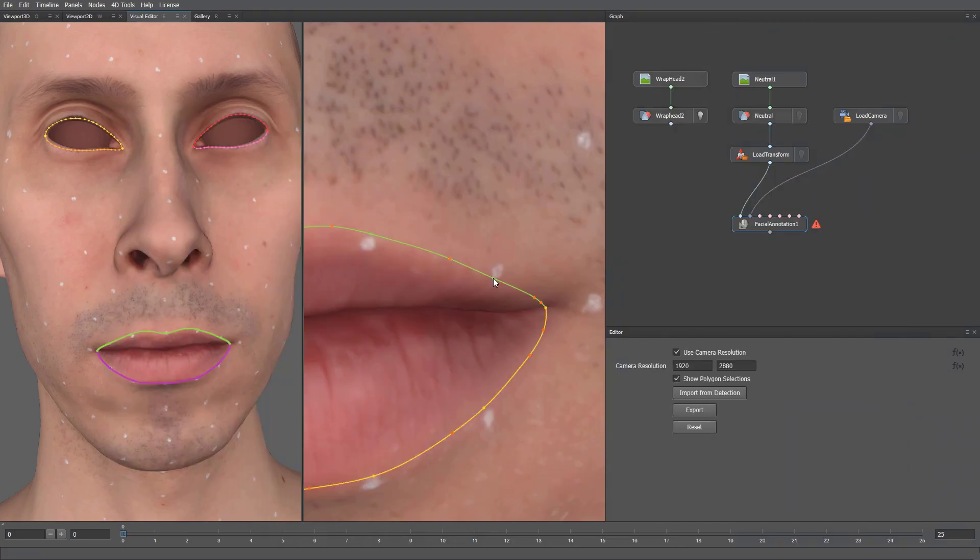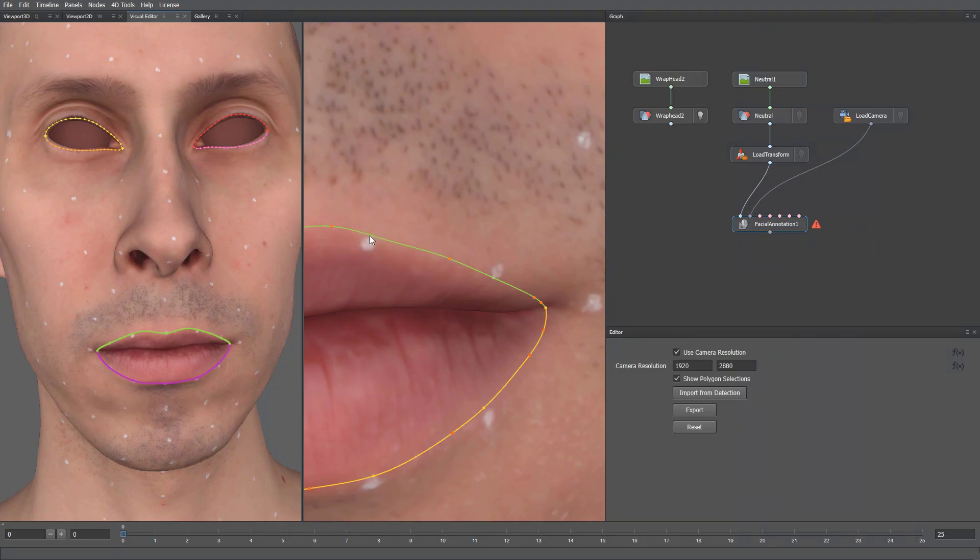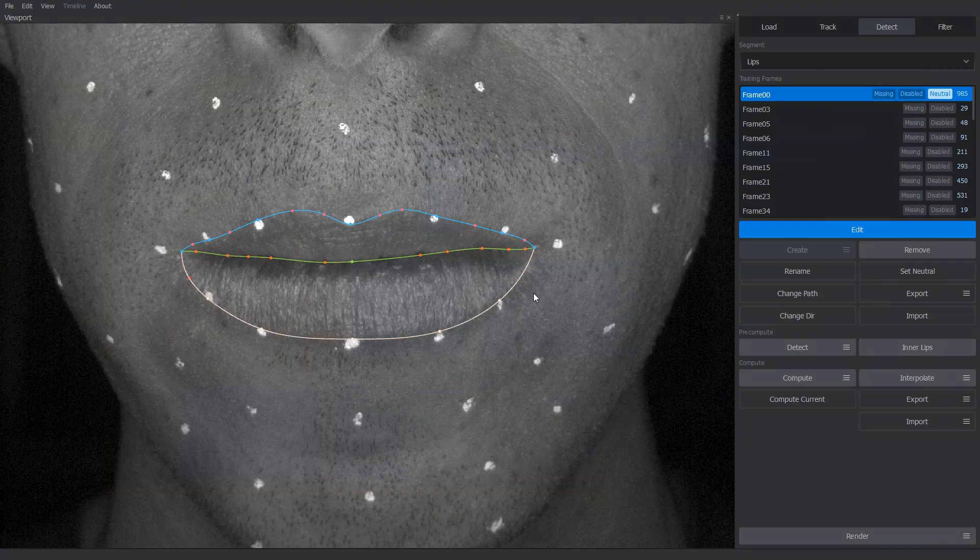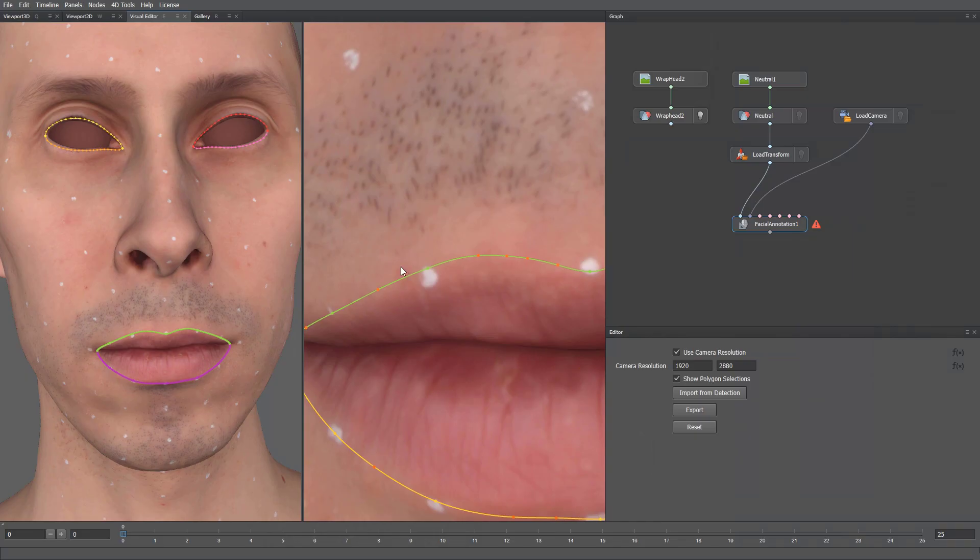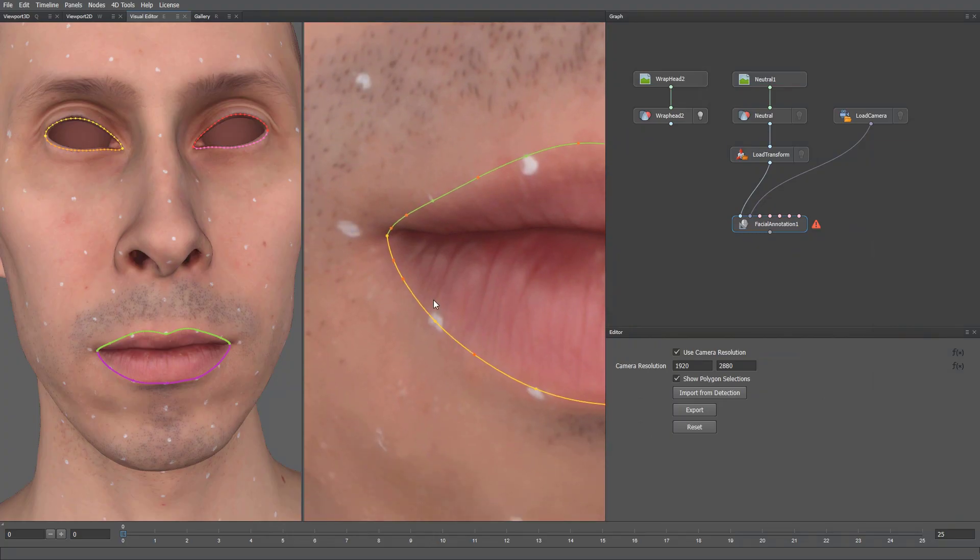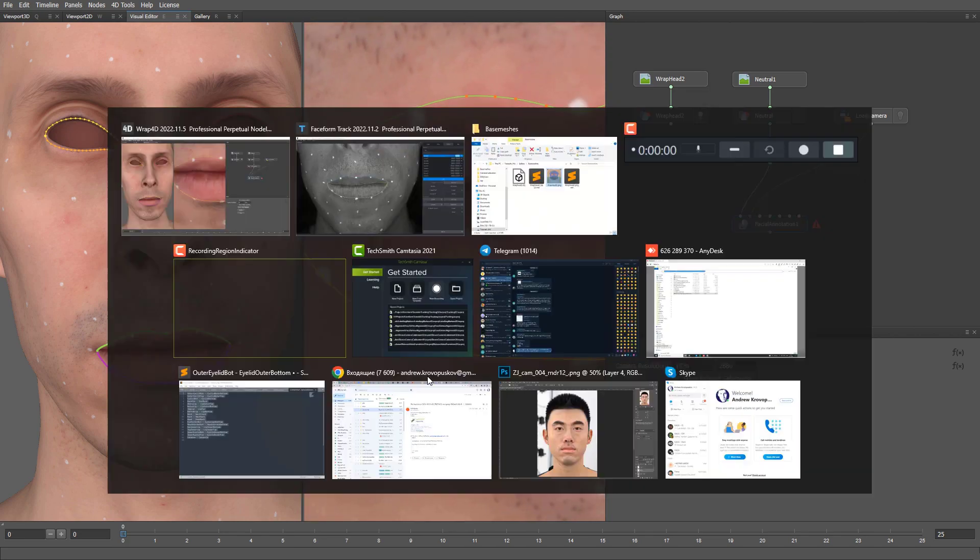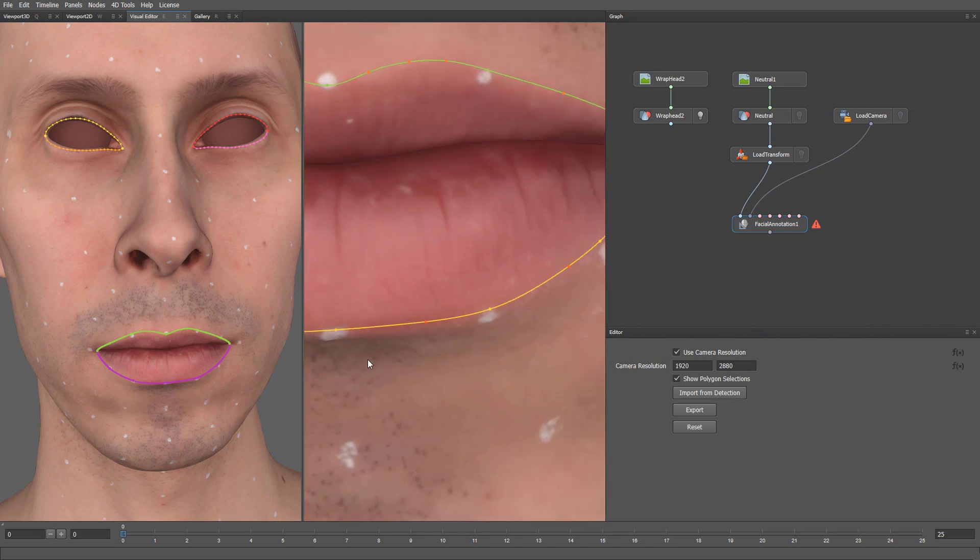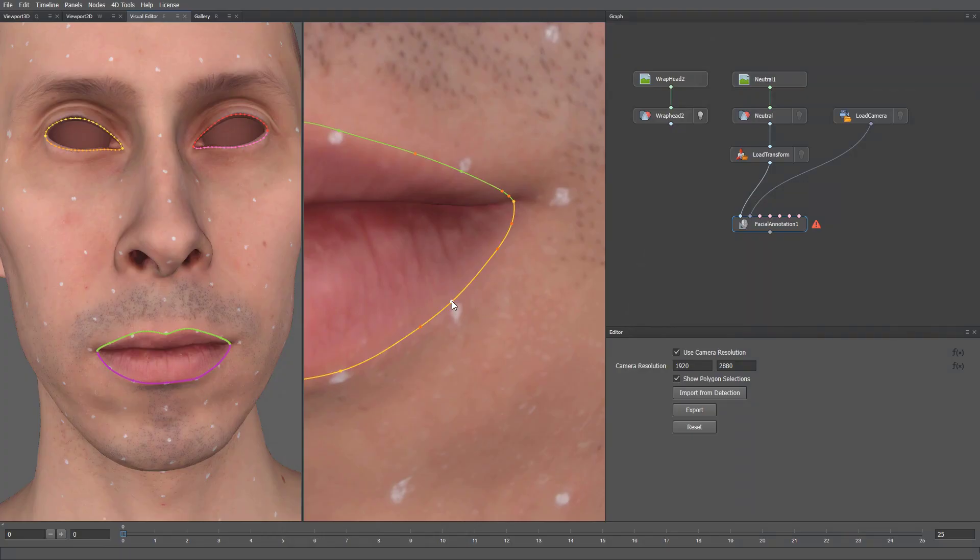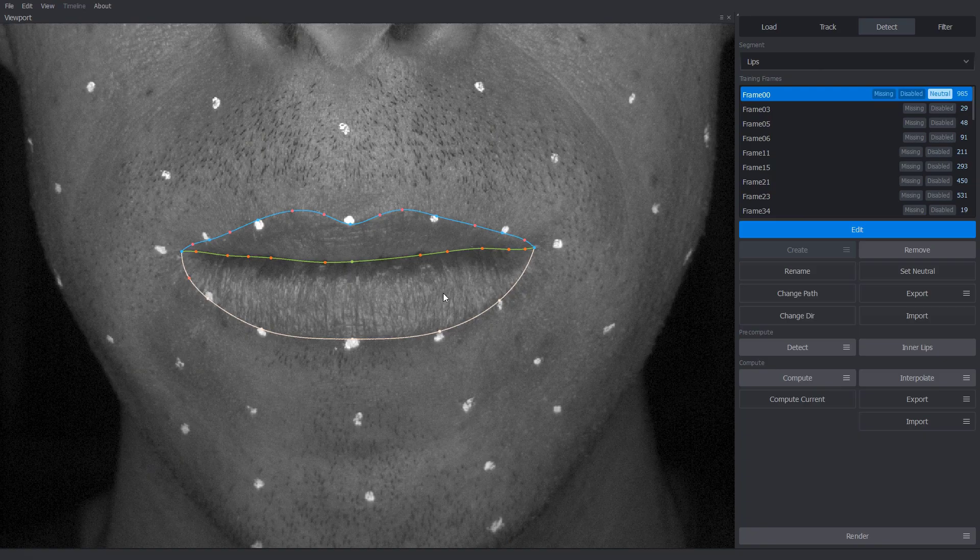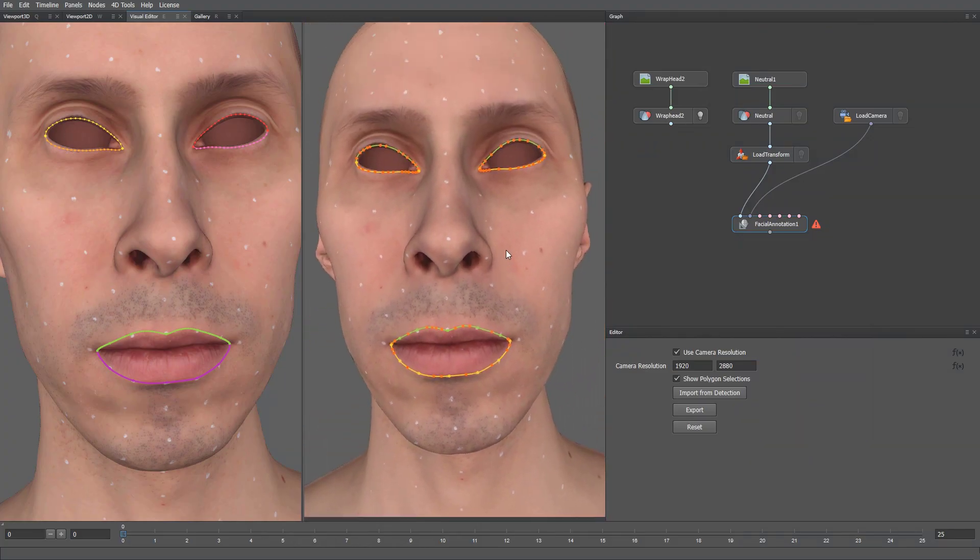Now we can match our annotation to the one made in Track and make a few adjustments. I can move it here. This one goes a little bit lower. Alright, this ensures that the annotations are consistent with the detections. Now we can move on to the next step.